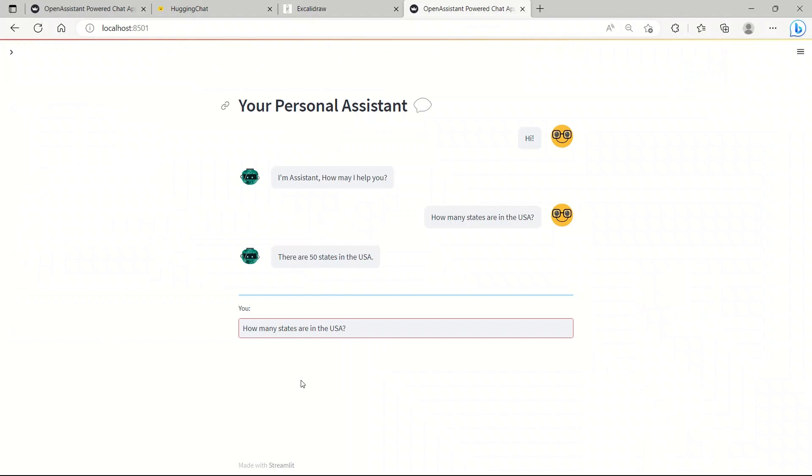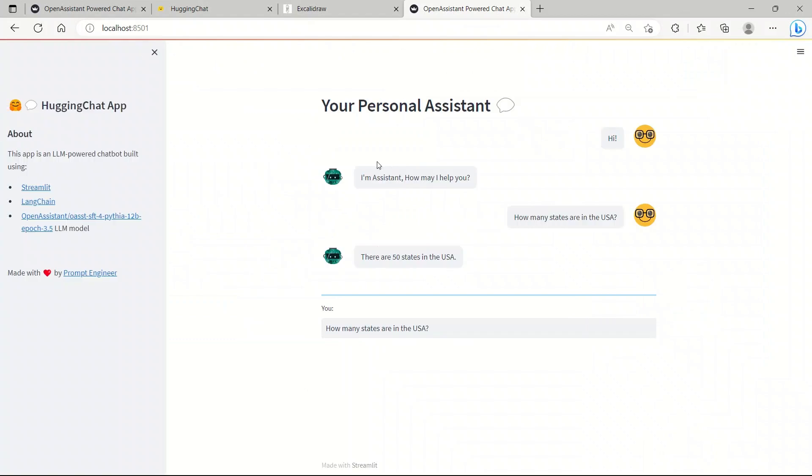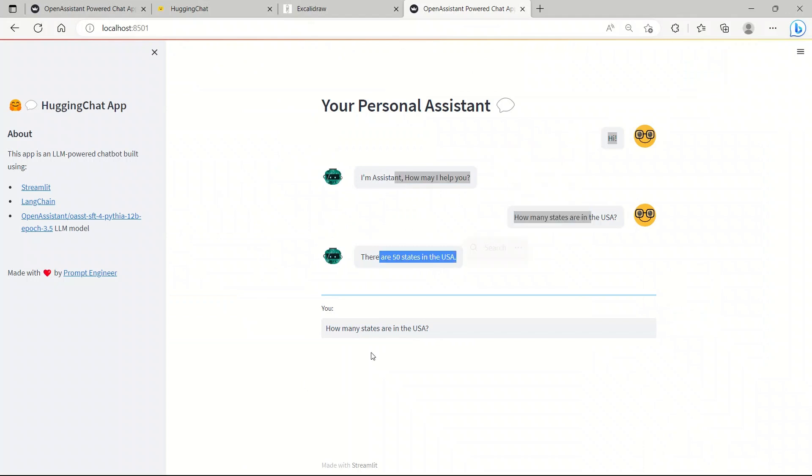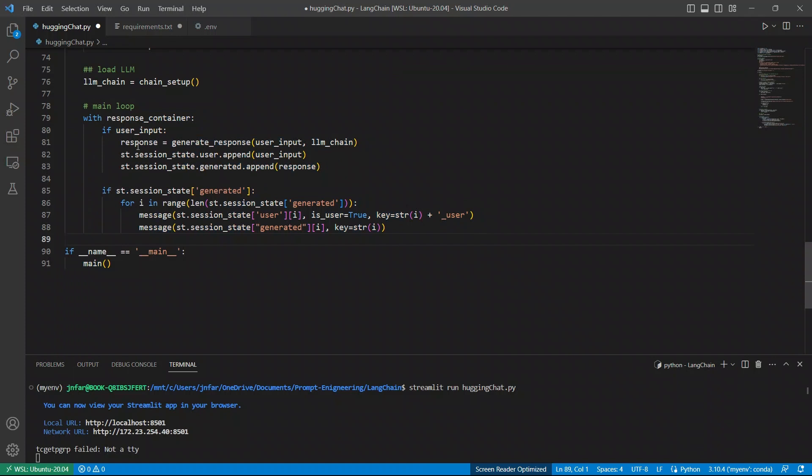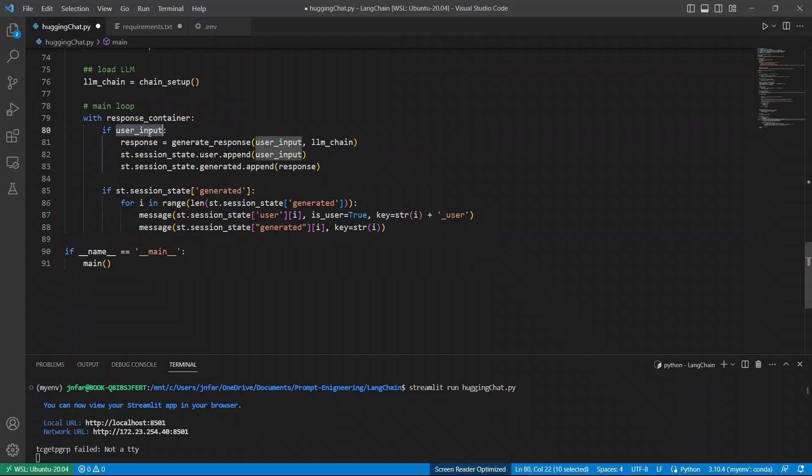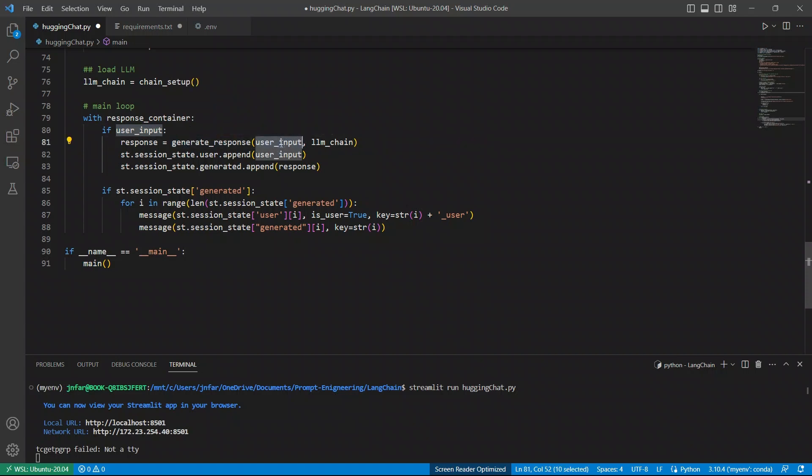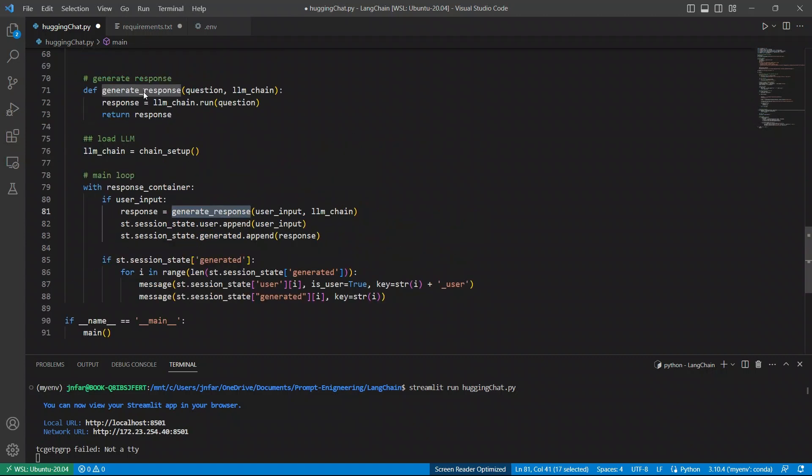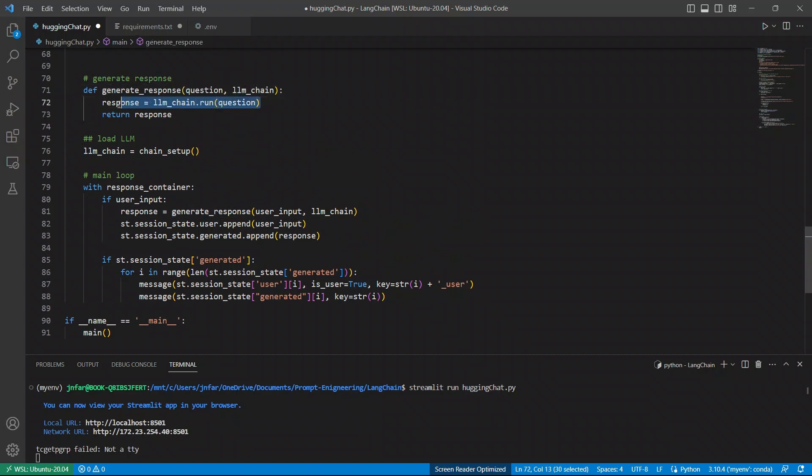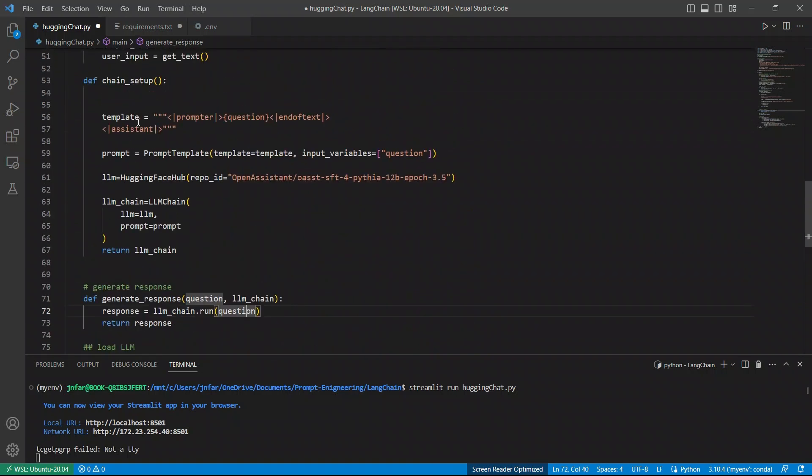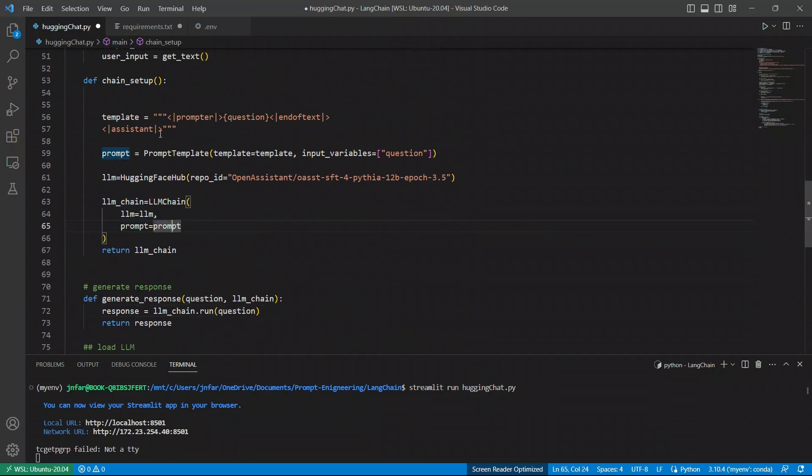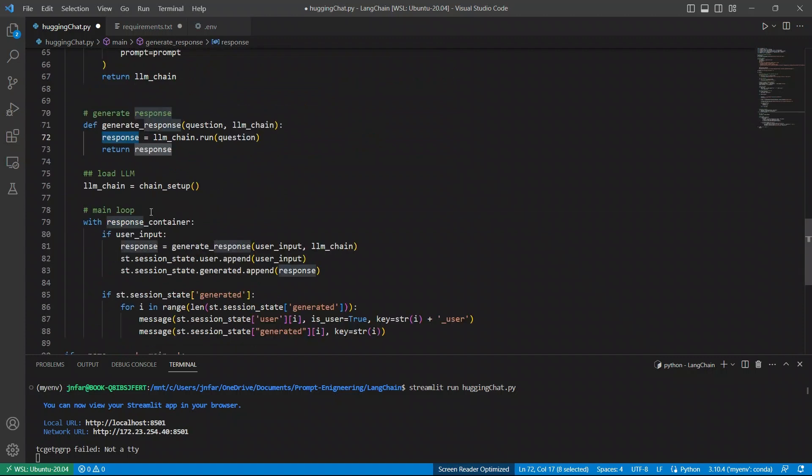Okay, so the last part is the response container which simply generates all the responses from the model and puts this as an input from the user, output from the assistant, input from the user, output from the assistant. So let's have a look at it. What is actually happening? So first, if there is a user input, then it's going to take that user input along with the LLM that we just created and call the generate response function. Then, within the generate response function, we are running the chain on the question. So basically, it will pass the question here to the prompt and it will go to the template and replace this part with the user question or user input and generate a response. So you get a response.